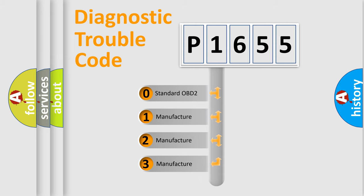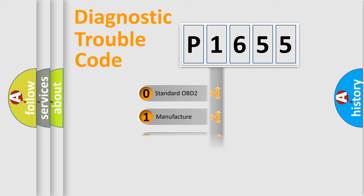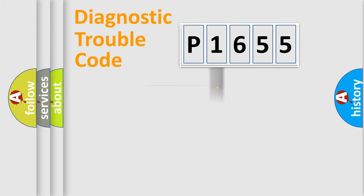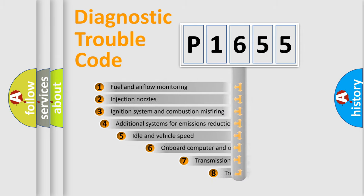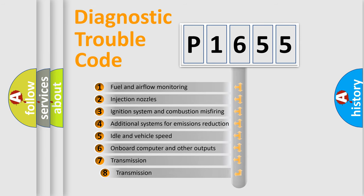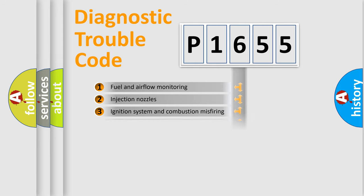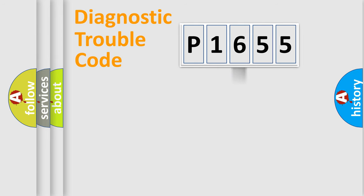If the second character is expressed as zero, it is a standardized error. In the case of numbers 1, 2, or 3, it is a more prestigious expression of the car-specific error. The third character specifies a subset of errors. The distribution shown is valid only for the standardized DTC code.